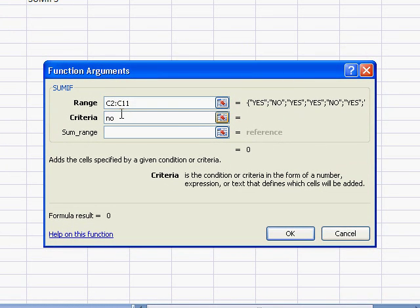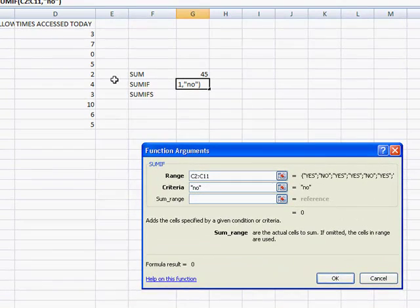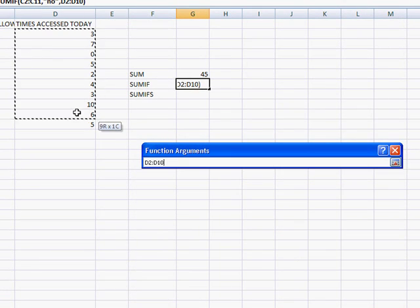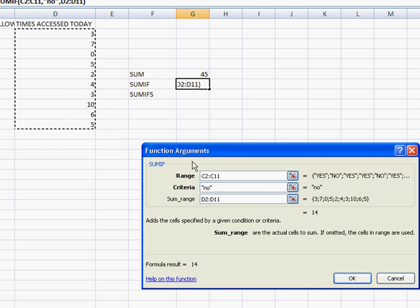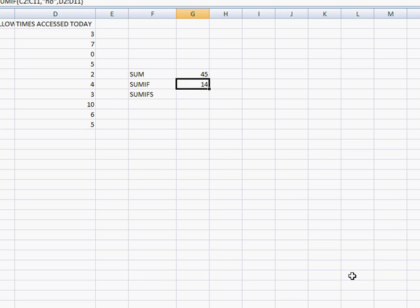And if it finds cells that are no, I want to sum up the times that are accessed today. Like the times of access on the website today. It tells me it's 14 here. Click OK. We've got 14.